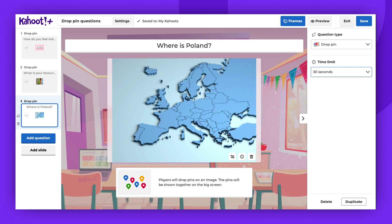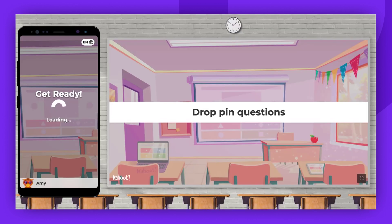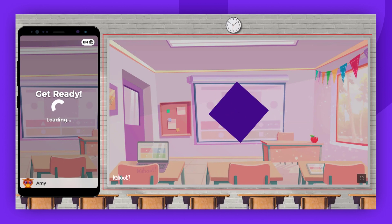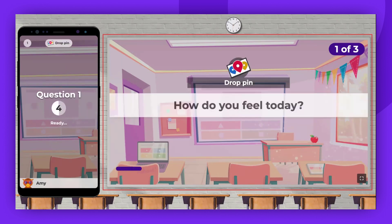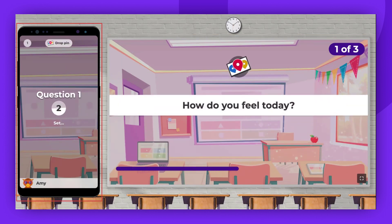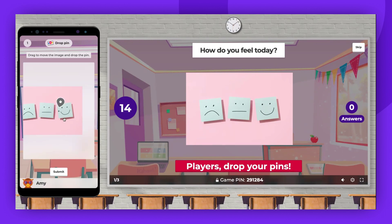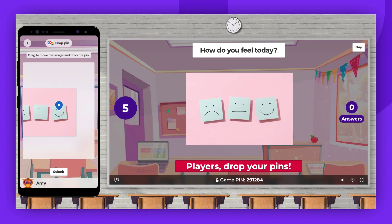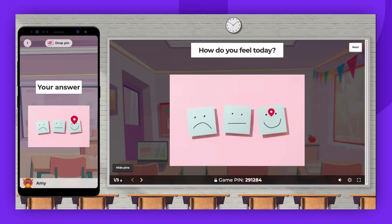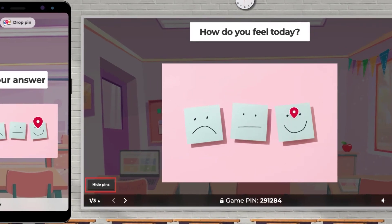Now, let's see how it functions during a Kahoot game. Here, you can view what will be displayed on the host screen and what the players will see on their devices. Players drag the image on their devices to position the pin correctly. Once players have submitted their answers, the pins will be visible on the host screen. The host can hide them by clicking on the icon in the bottom left corner.